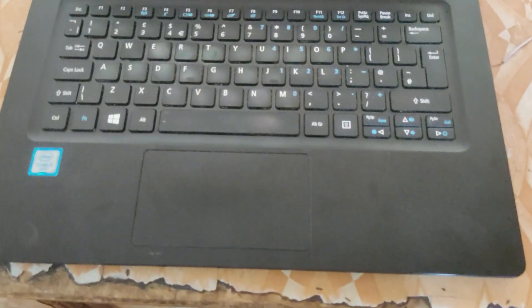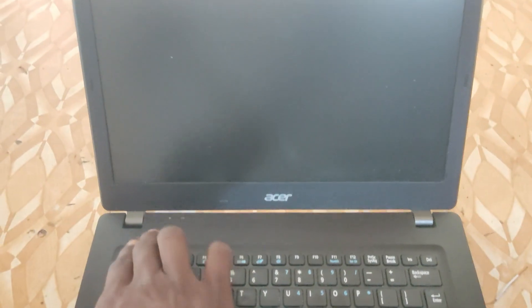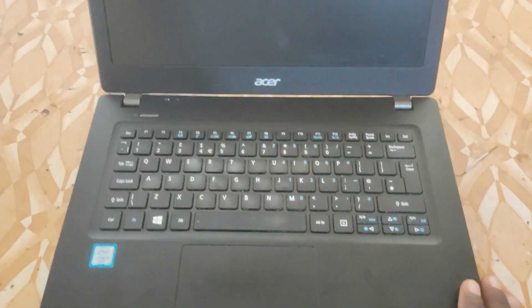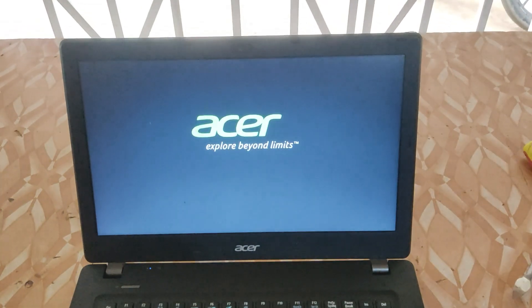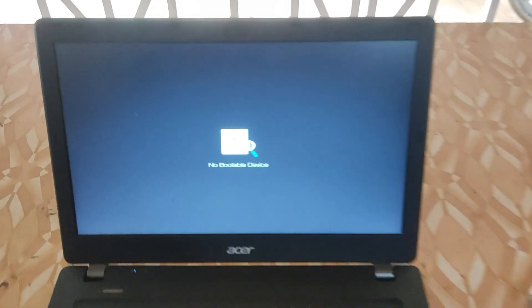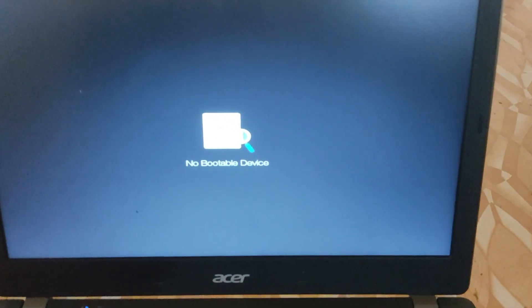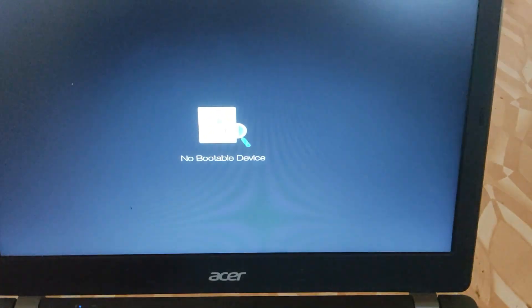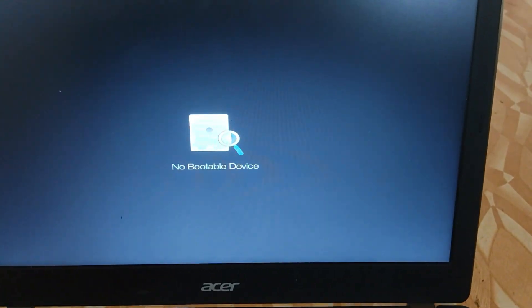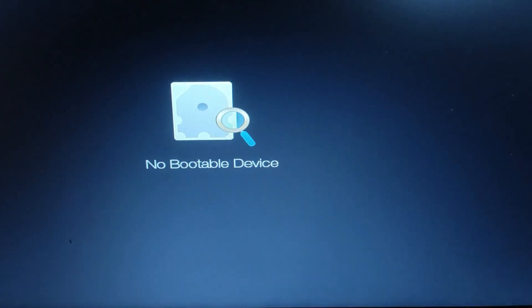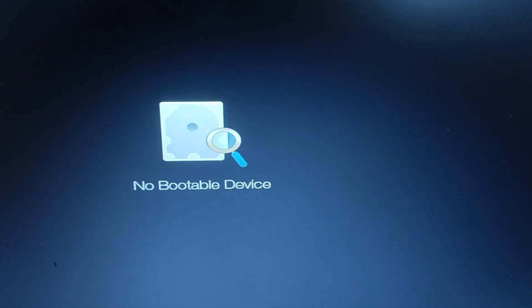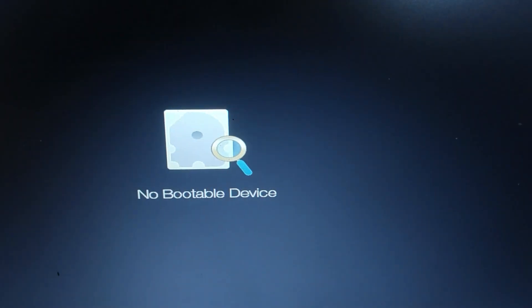Hello guys and welcome back to Amnautek. As you can see in this video, we have an Acer laptop, model number Acer TravelMate P238 series. Anytime when we power it on, this message pops up on the screen and it says no boot device.